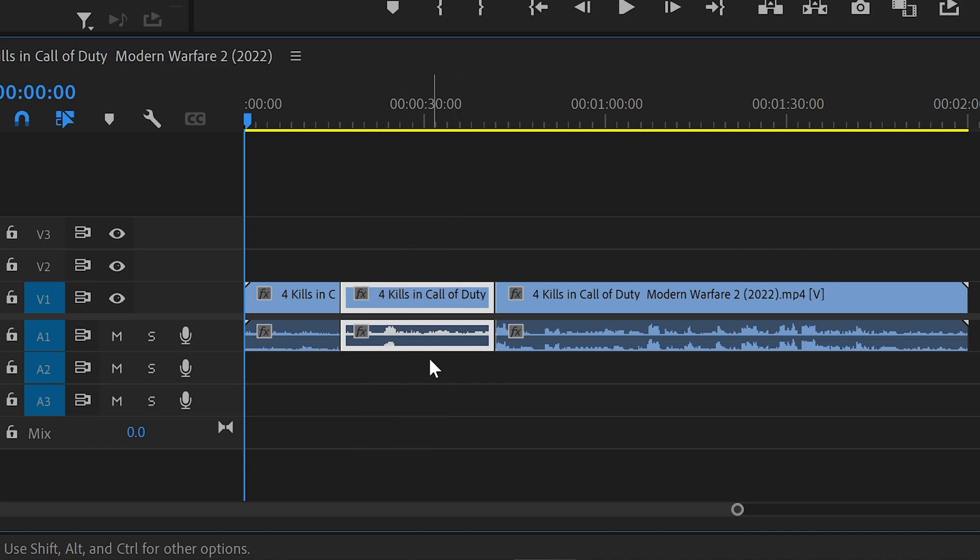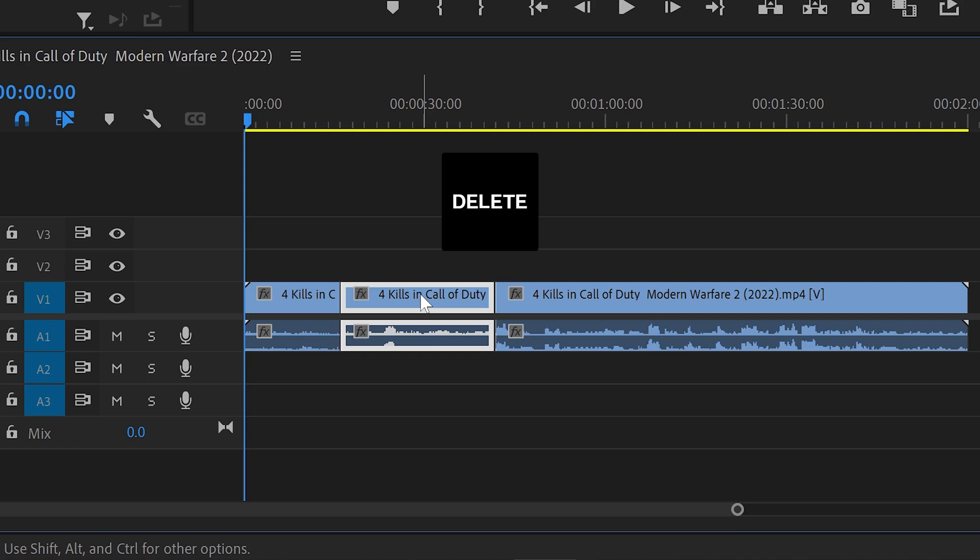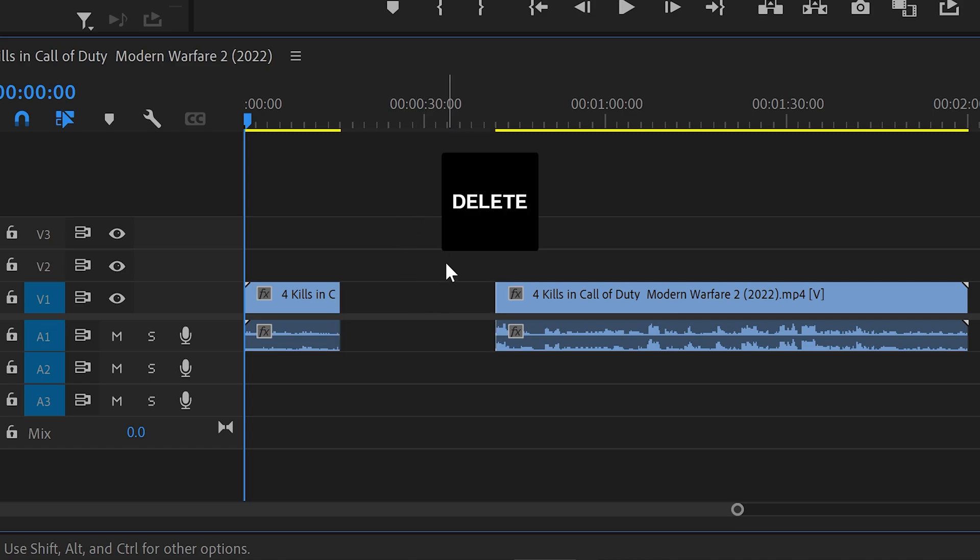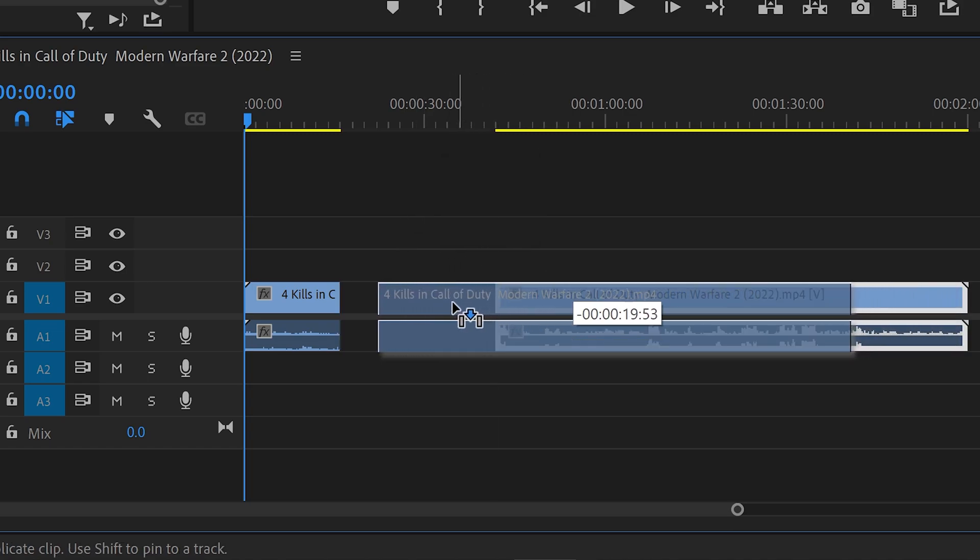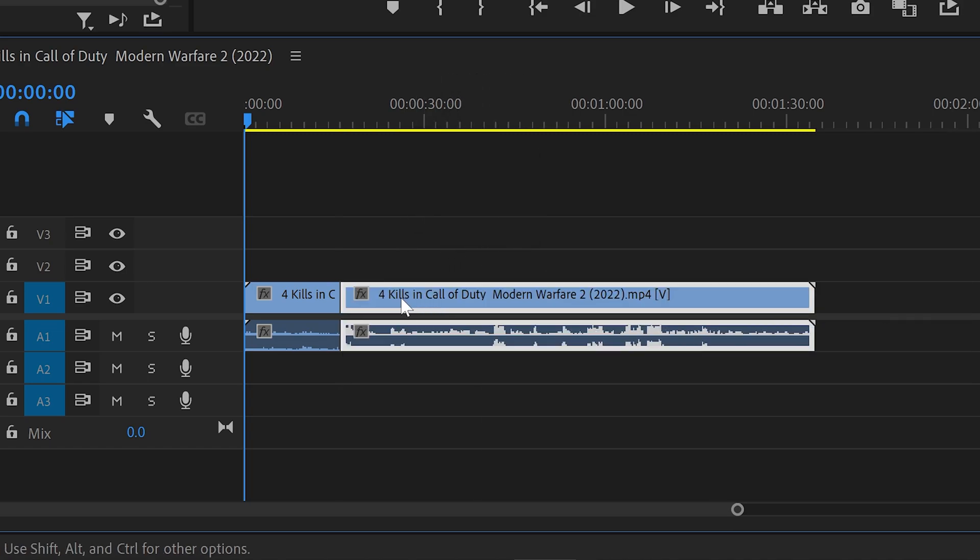From here all you need to do is press delete key on your keyboard and then drag this back to the other one to connect them up.